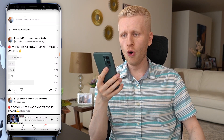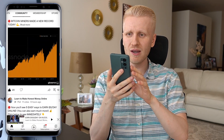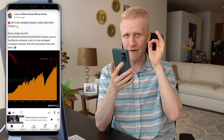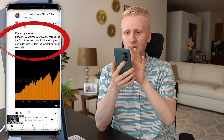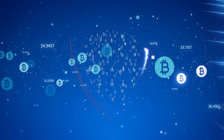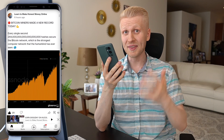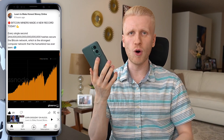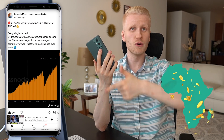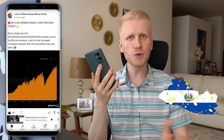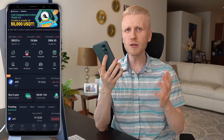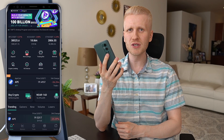Bitcoin is beating new records all the time. This week when I'm recording this video, they made another record in the hash rate. The Bitcoin network is the strongest computer network ever known to humankind. This week there has also been a lot of positive news from around the world — an African country made Bitcoin a legal tender. Earlier, El Salvador made Bitcoin a legal tender. Sooner or later, all countries in the world will make Bitcoin a legal tender. All the time we see positive Bitcoin news happening worldwide.